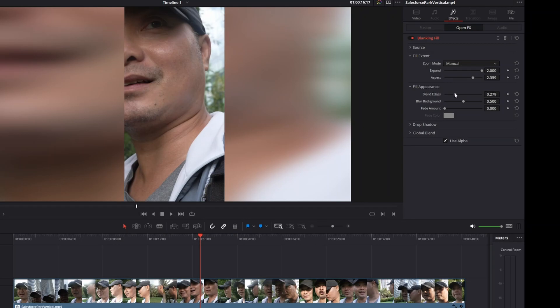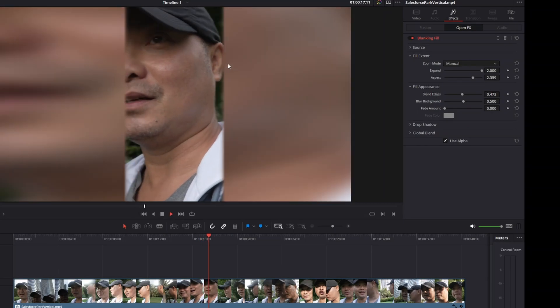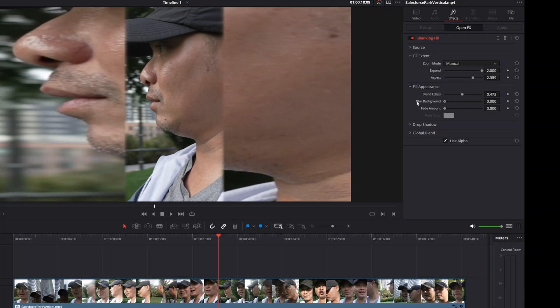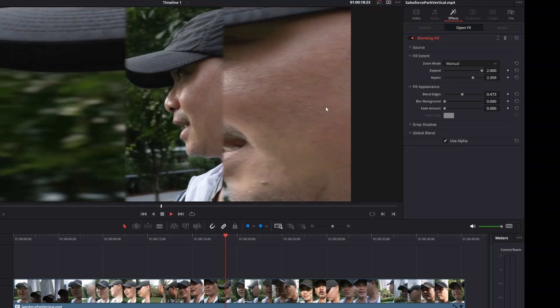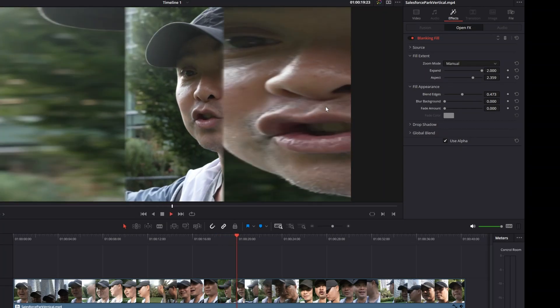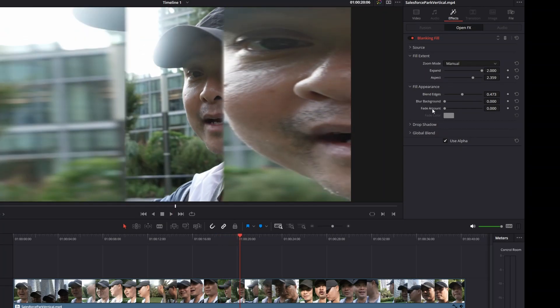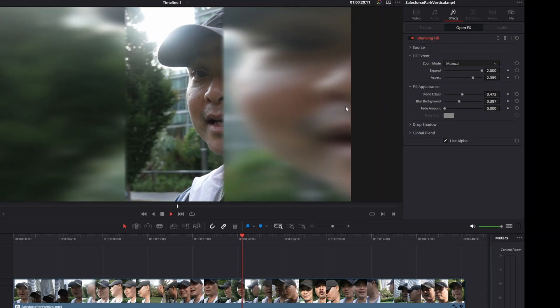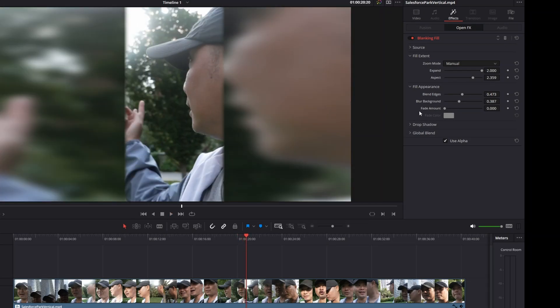You could blend the edges if you want. If you notice the edges here, it gets softer. You could also change the amount of blur to your background. In this case I basically don't want any blur, but I could go ahead and blur that more.